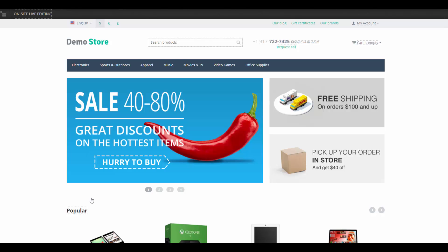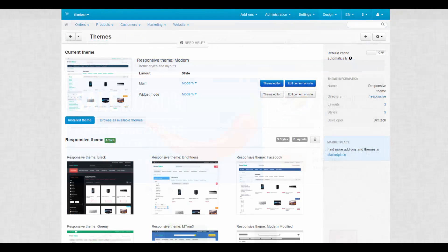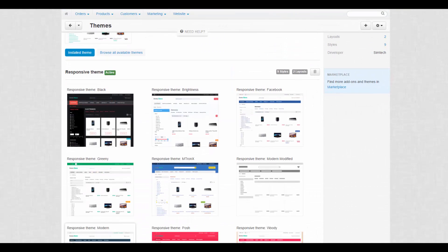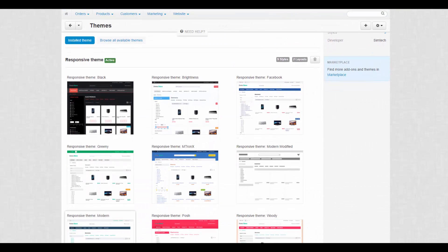Moving to the second part. The tabs below are used to switch among themes and styles. The first tab is for the installed themes. Every theme, as you have already noticed, can have several styles.